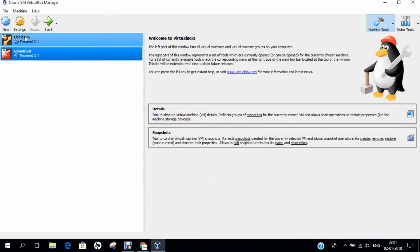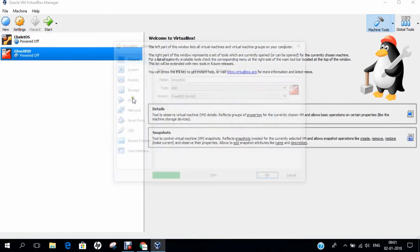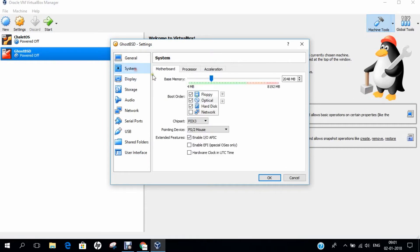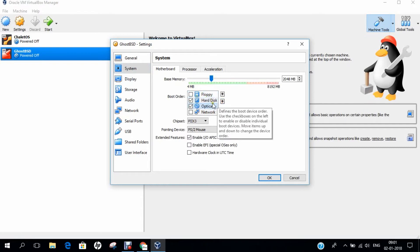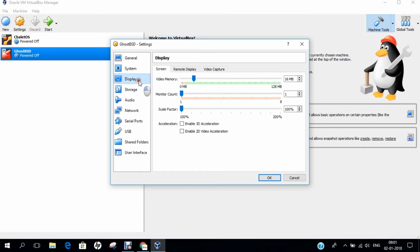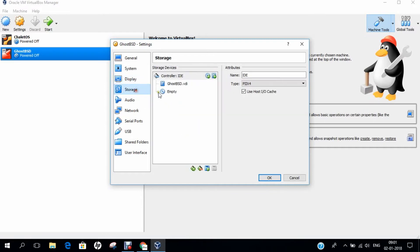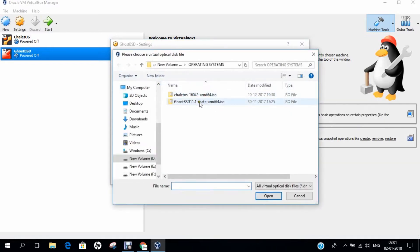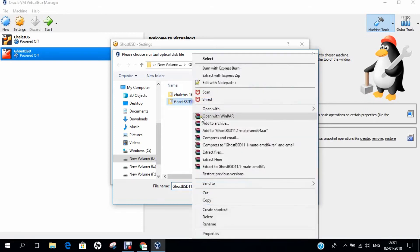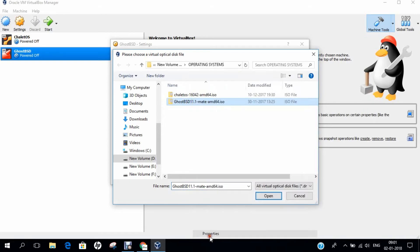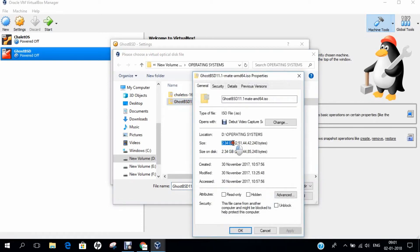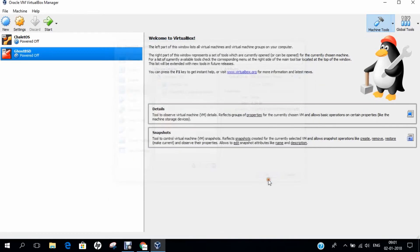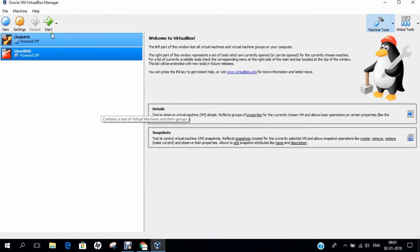Before I fire up, I just click on Settings. I go to Advanced and I enable the drag and drop and share clipboard by clicking on Bidirectional. I go to System and I just take away the floppy and put down the optical disk so that after installation the first boot can be hard disk drive. I go to Display—you can find all the settings are available and good. Under Storage, we can click on Empty, choose Virtual Hard Disk Drive, and I go with GhostBSD 11.1 Mate version. If I click on Properties, you can find it is about 2.34GB of download size. I click on Open and I click on OK. If you want to do some network settings you can, but no need. I just fire and click on Start.